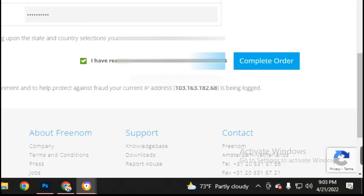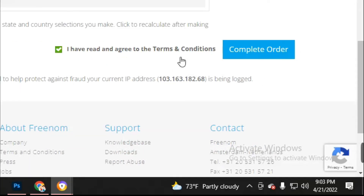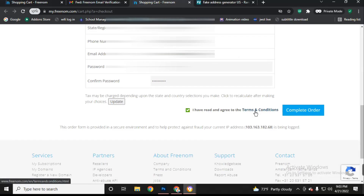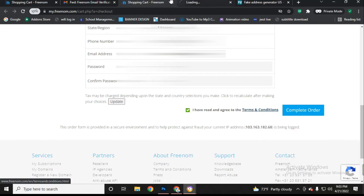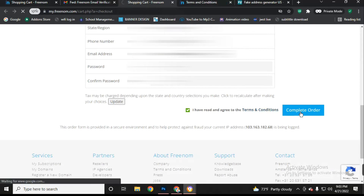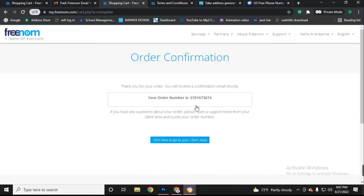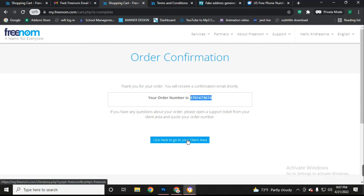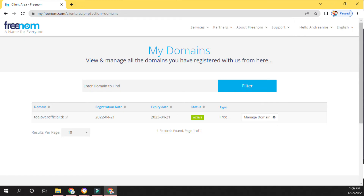Leave a check mark on 'I have read and agree to the terms and conditions.' Before you click 'Complete Order' you must agree to the terms and conditions — you can also read them by clicking the link. Click 'Complete Order.' We have successfully confirmed our identity details. You can also store the order number for future use. Click here to go to your client area.